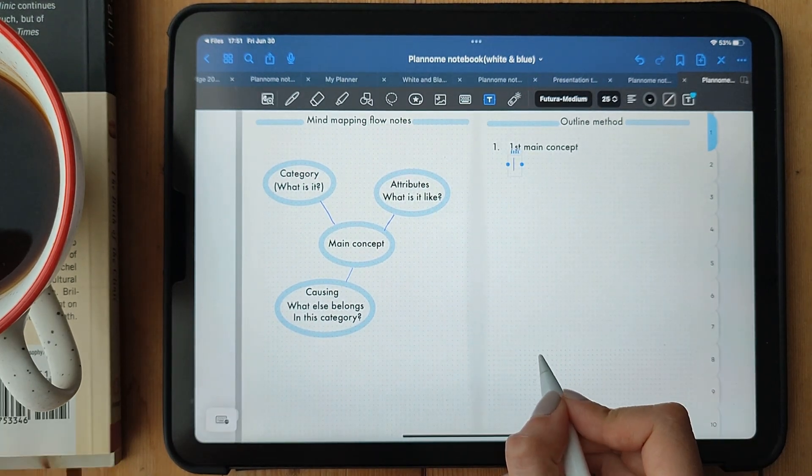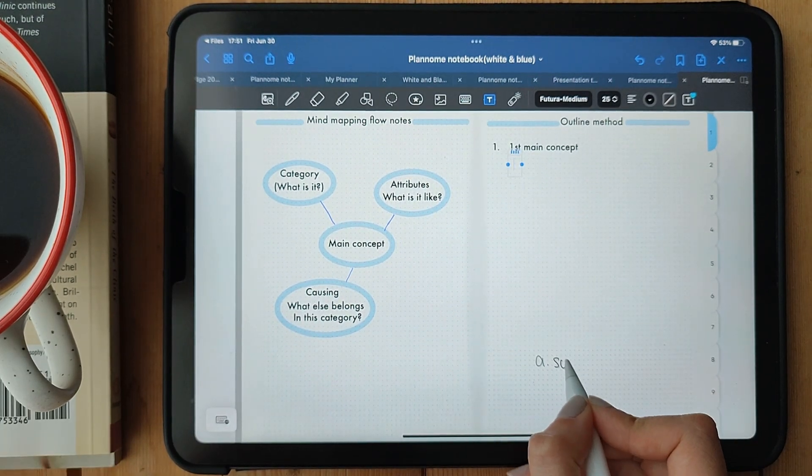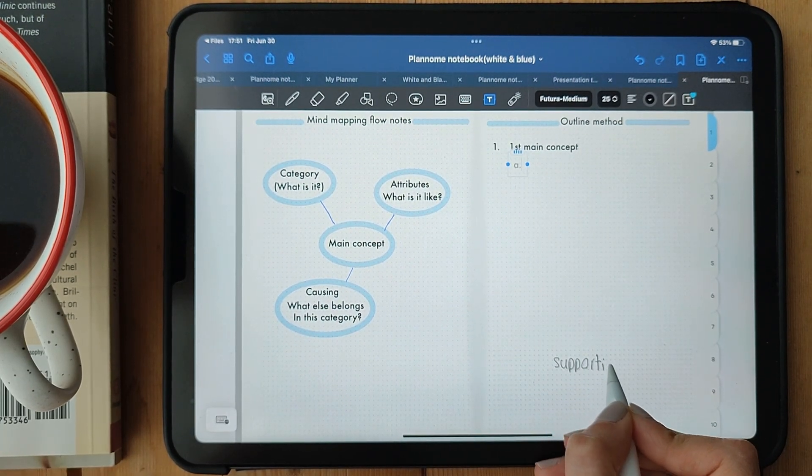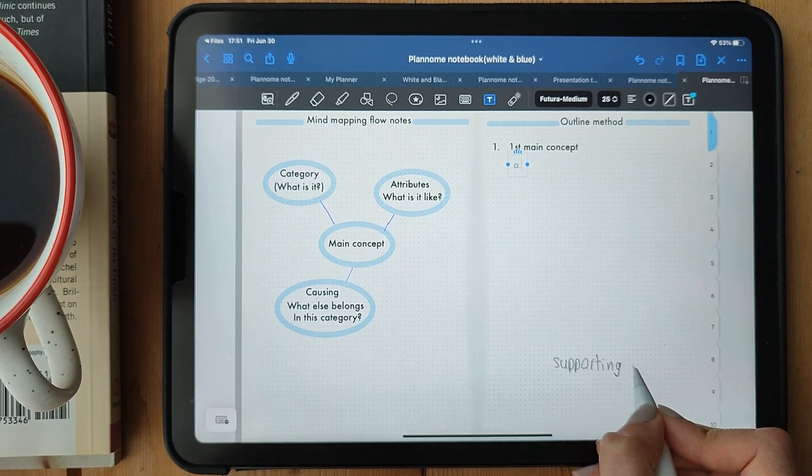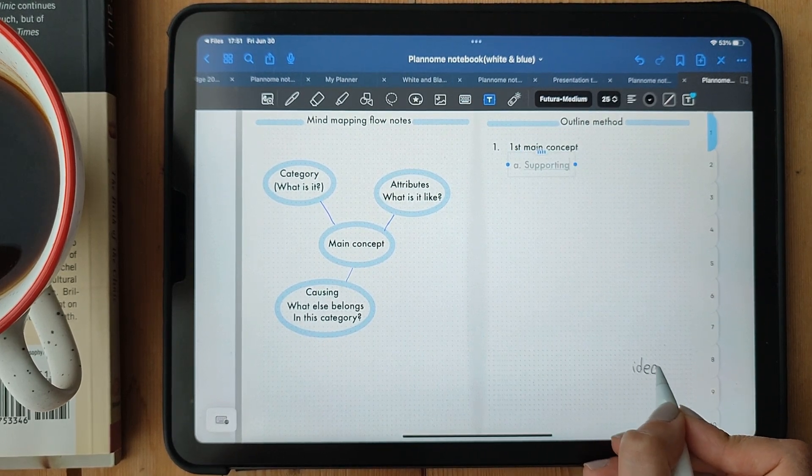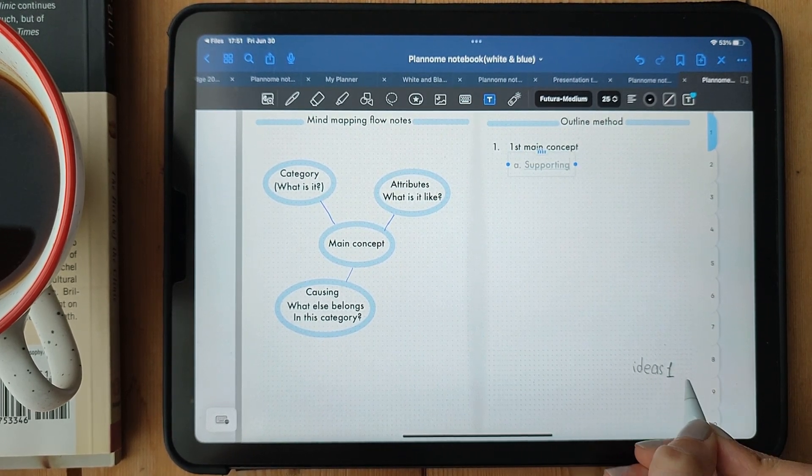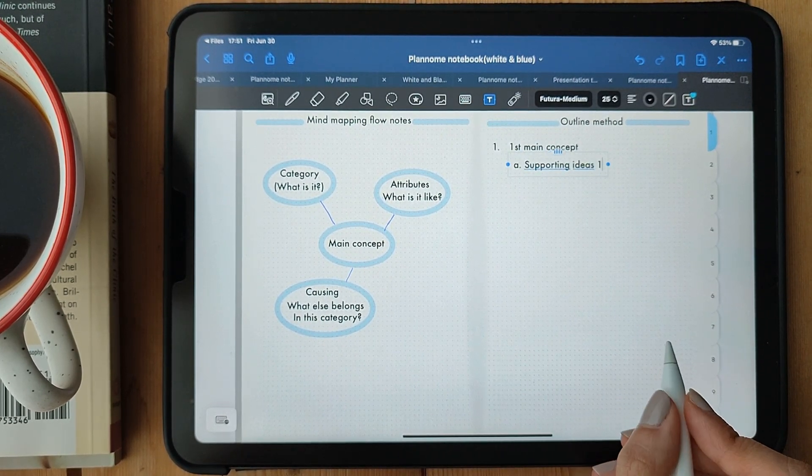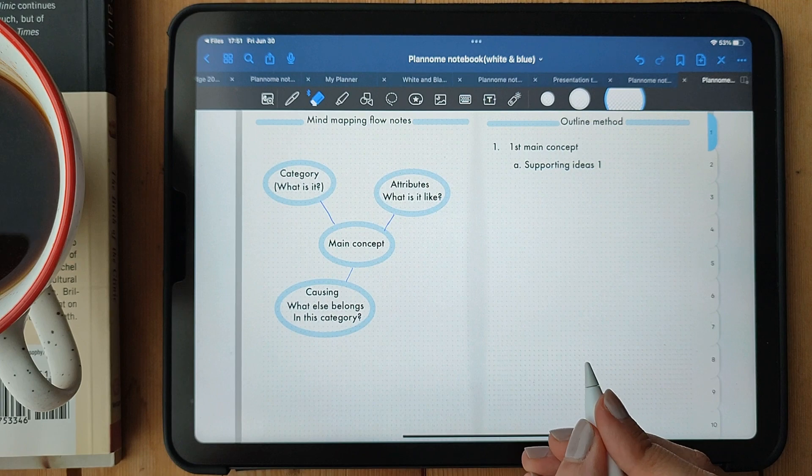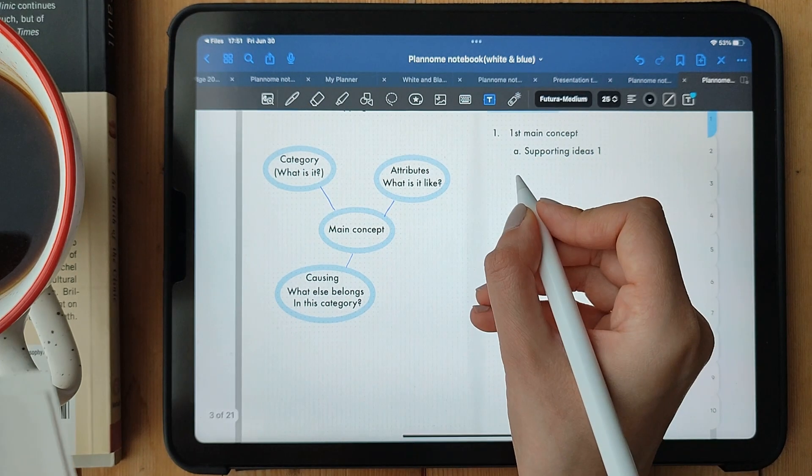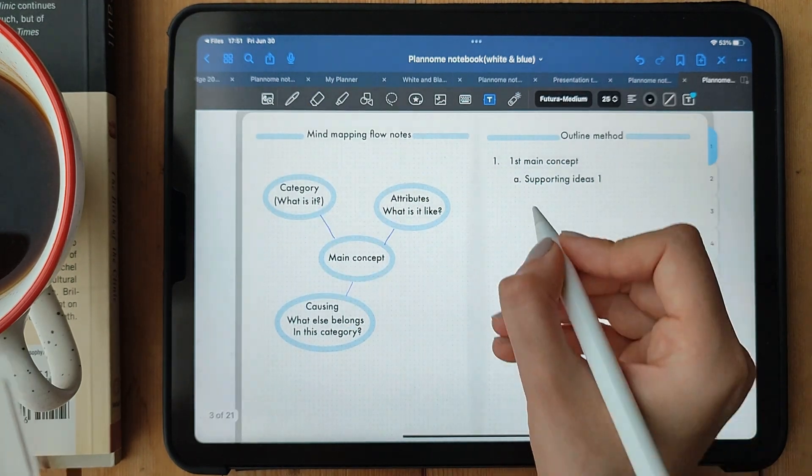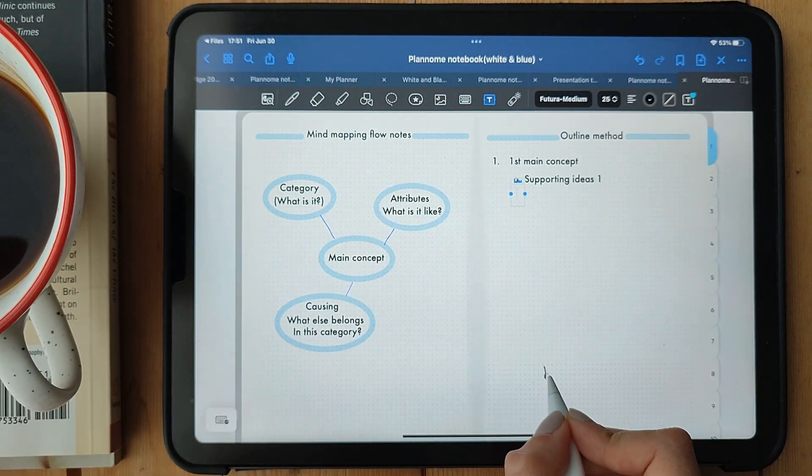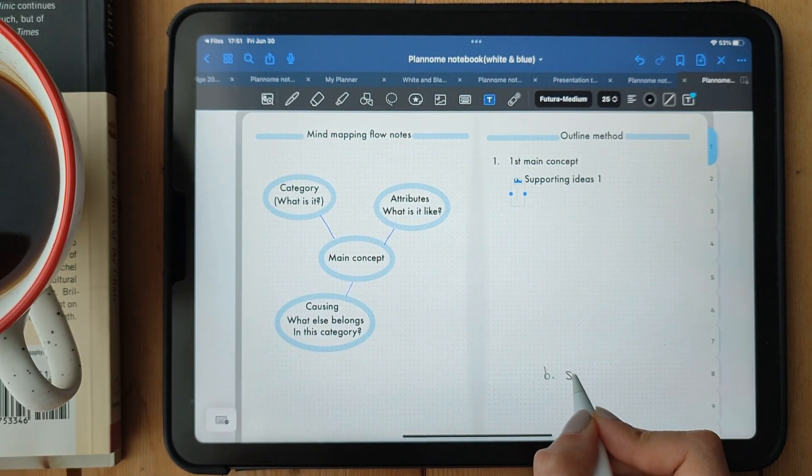Let's say you're taking notes on a lecture. Start by writing the main topic as the title. Then, underneath it, write the subtopics or main ideas that the lecture covers. You can use numbers, letters, or indentations to indicate different levels of importance or subordination.